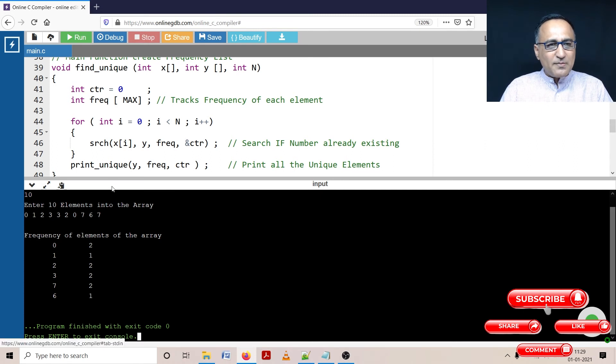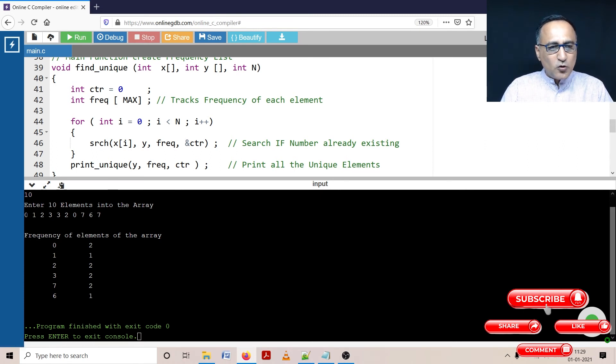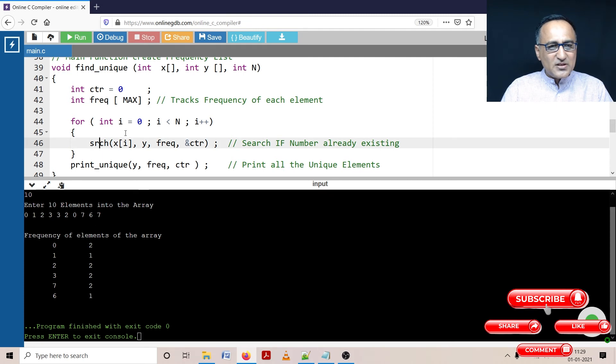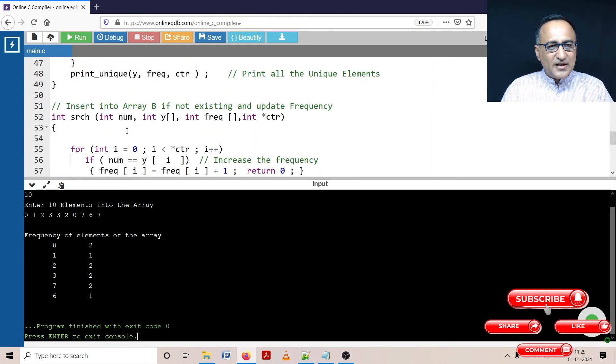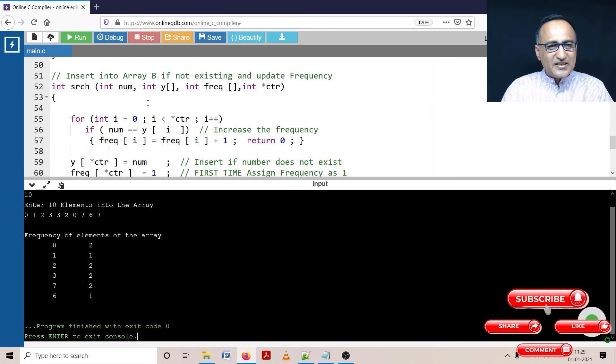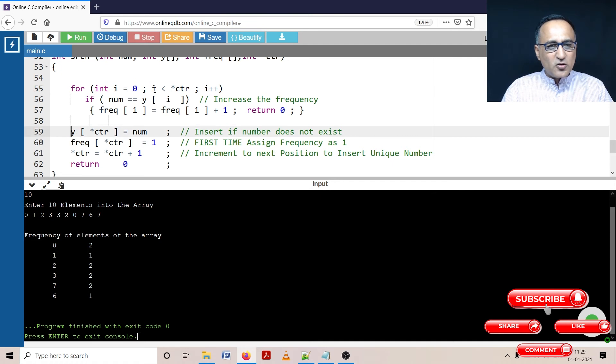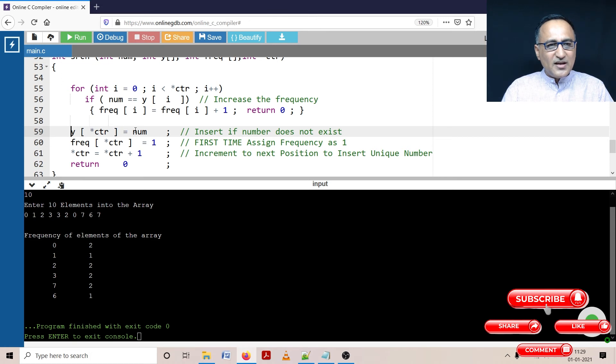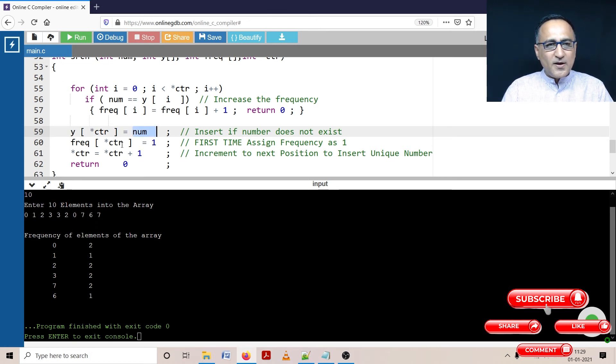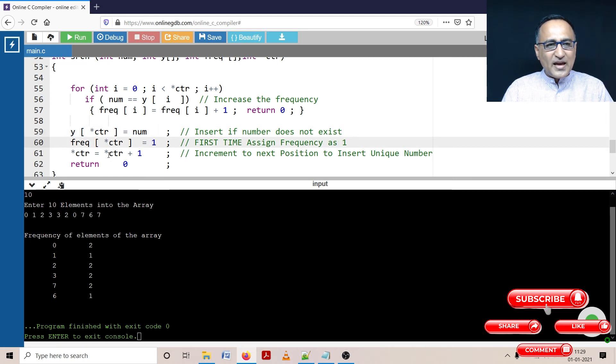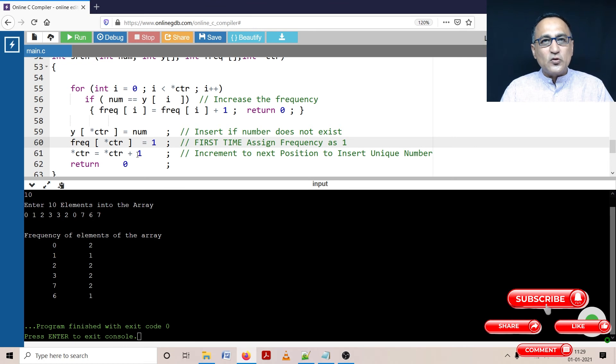So what happened, let me explain. When I took zero, the first time zero was sent to the search, it got inserted into array Y which actually represents array B, because i is equal to zero, zero less than zero is false. So the first number zero got at the zero position stored, then the frequency of zero became one, then I created the next position so that when I get a new number, I can store it at the next position.